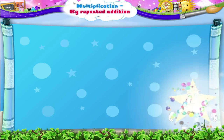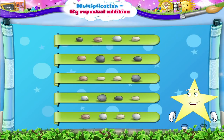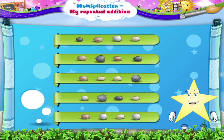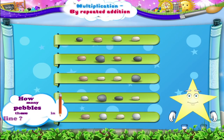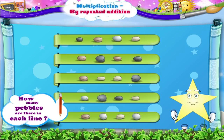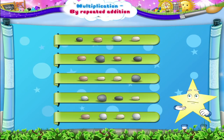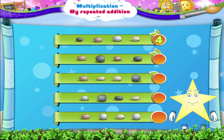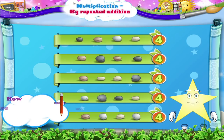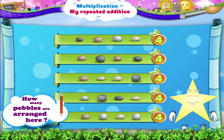See Starry, I have arranged these pebbles in five lines. How many pebbles are there in each line? Yes, four. Can you tell me Starry, how many pebbles are arranged here?